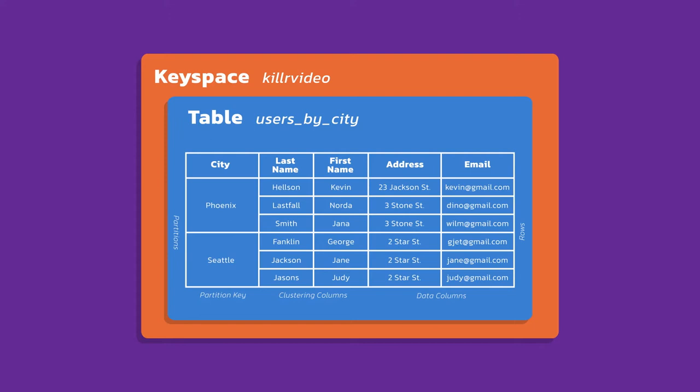Now notice how both Phoenix and Seattle have multiple rows of data. What we've done here is we set what's called a clustering column. You can use clustering columns for order or uniqueness because it's important that your primary key uniquely identifies a row. With ordering in a clustering column, take a look at last name. Notice how last name in Phoenix is Helson, Lastfall and Smith. Clustering columns, by their nature, what they'll do is as data is being written into the database, the data is going to be naturally ordered for those types that fit this kind of thing. In a case of a text field, it's alphanumeric. So H comes before L, comes before S and so on. That's automatically happening. It's actually stored that way on disk.